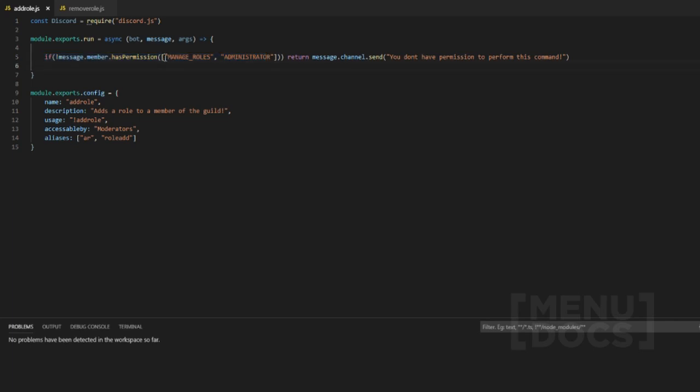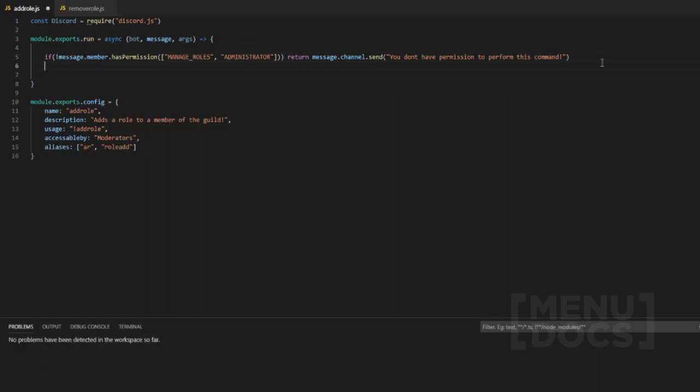Basically the only thing you need to change is the first permission check, which is manage roles. This just means that the user has permission to be able to remove roles, add roles, and I'm pretty sure delete and create — if not, that may be manage servers. Let's get straight into this.